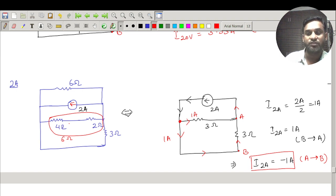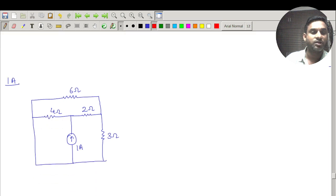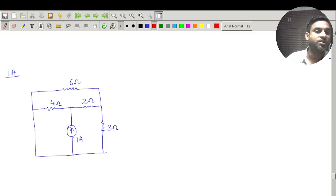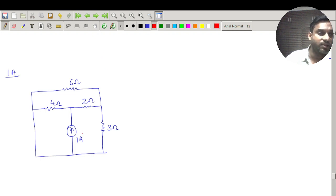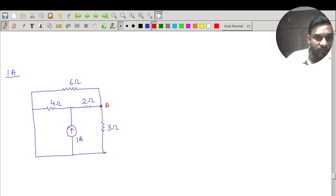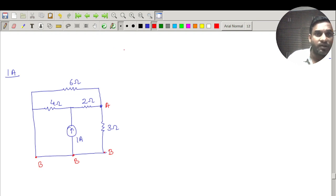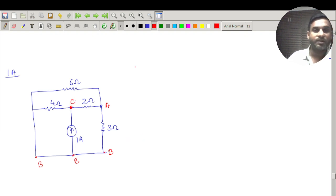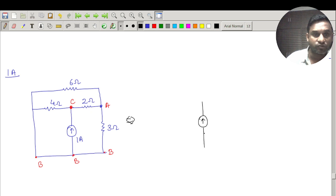Next, I take the 1 ampere current source. The voltage source is short circuited and the other current source is open circuited. After doing this, 1 ampere current flows in the redrawn circuit. I label nodes: this is A, this is B, and I introduce a new node C. The redrawn circuit has the 1 ampere current source between C and B.